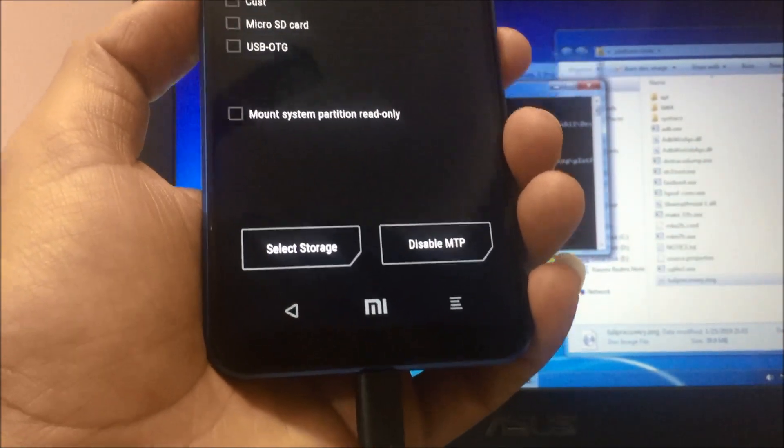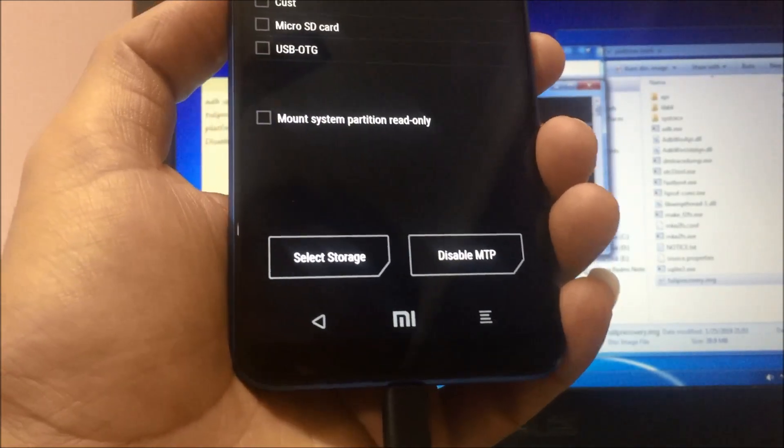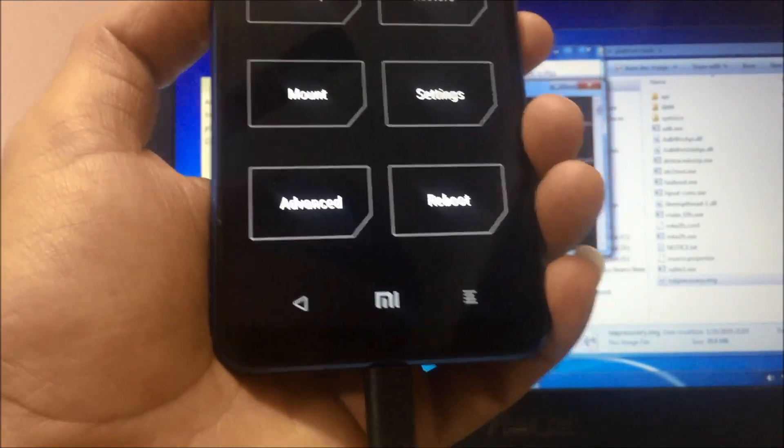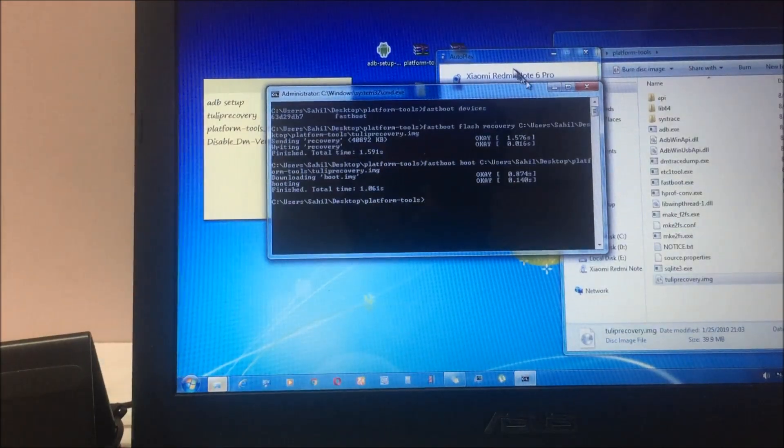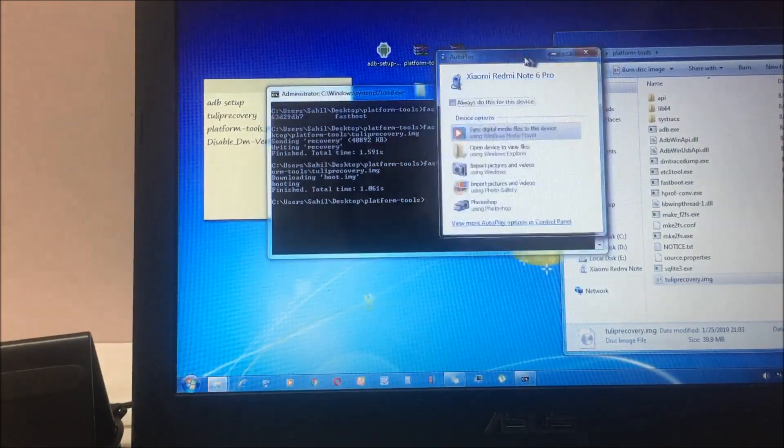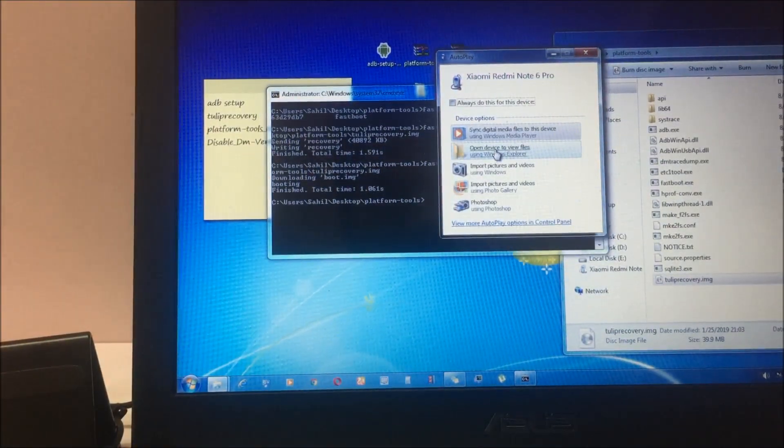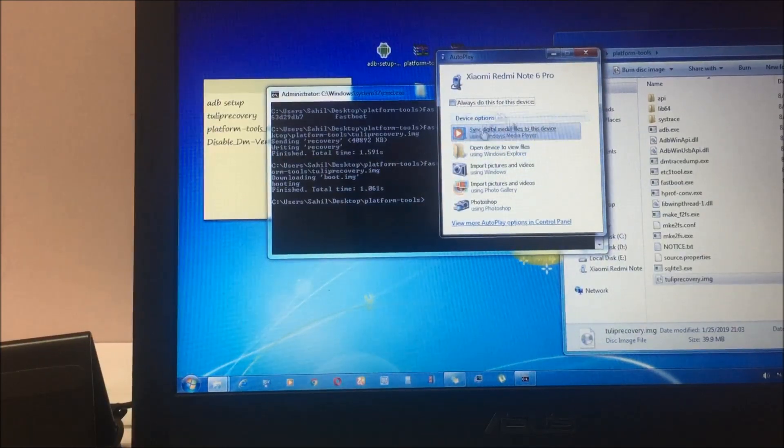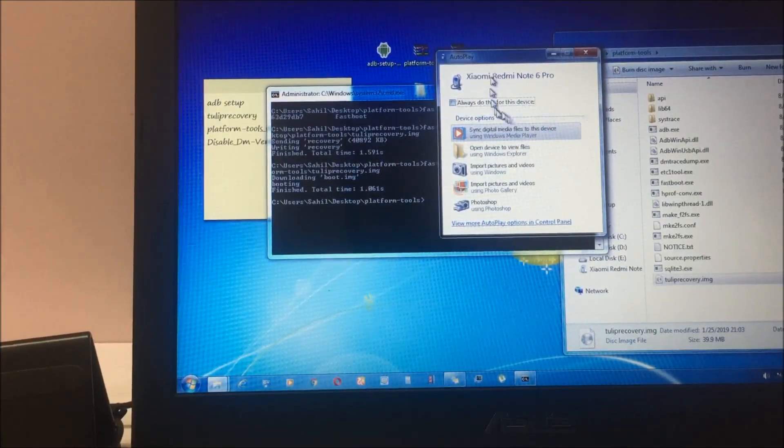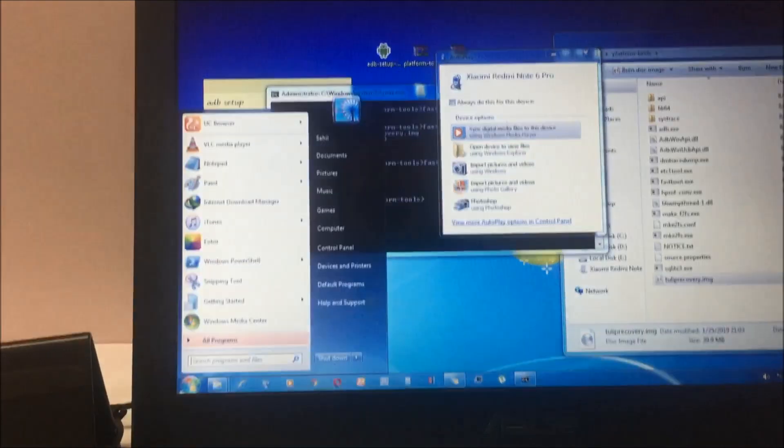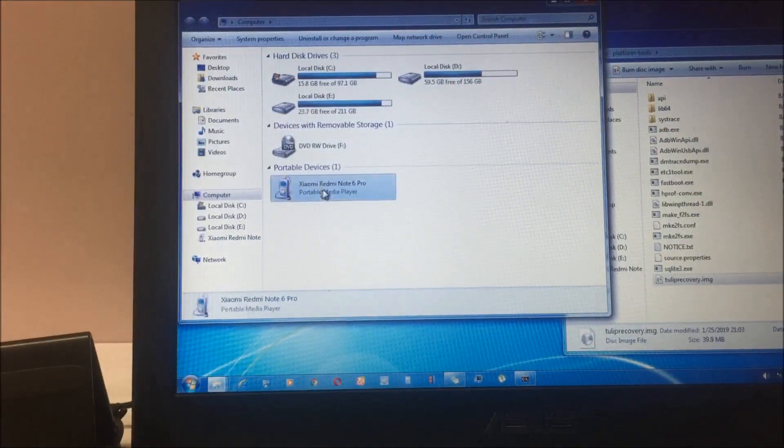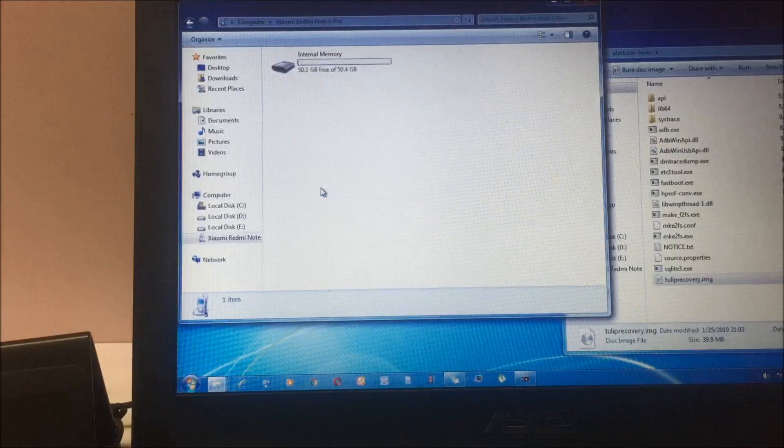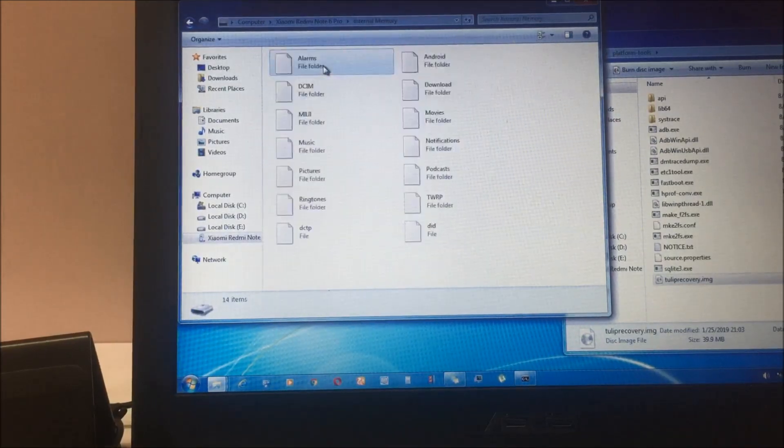Once you do that, go to home, back home, and come to your system again. Now you have to open the Redmi Note folder which is shown on the system. If you don't see this pop-up, just go to my computer and you will see this option. Open the internal memory.